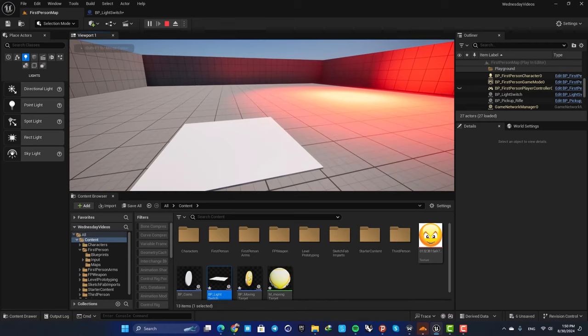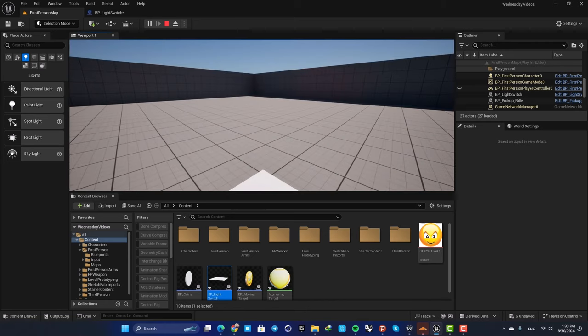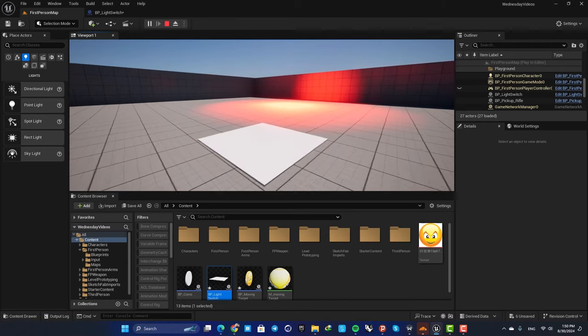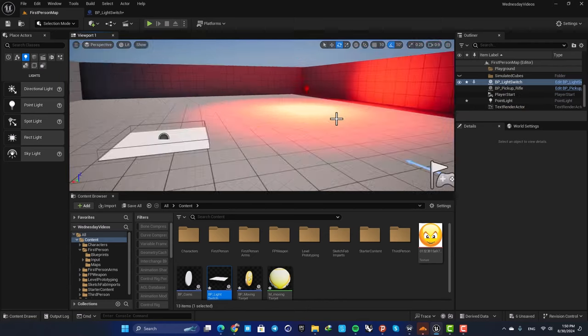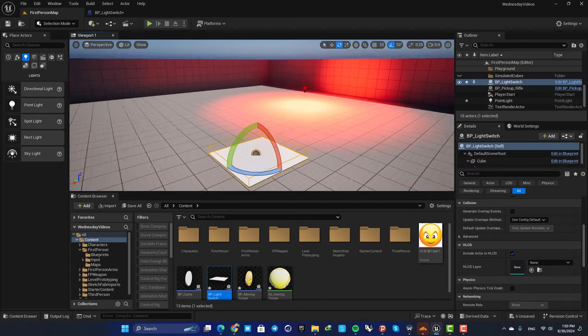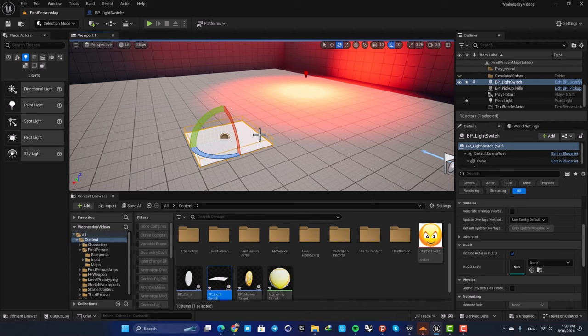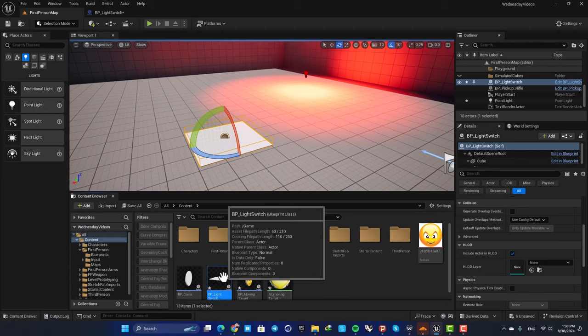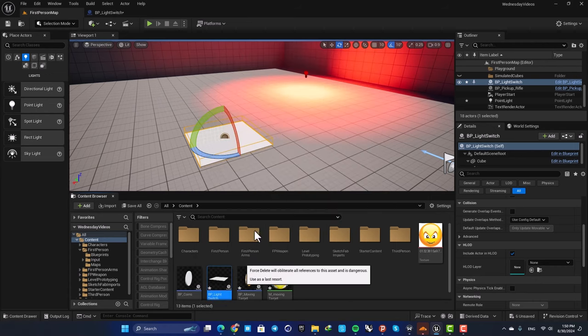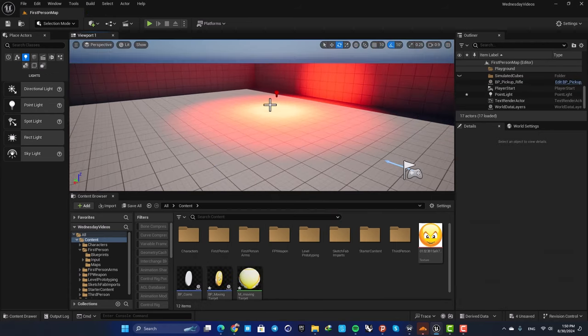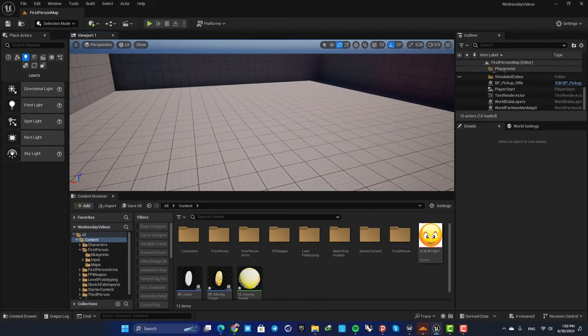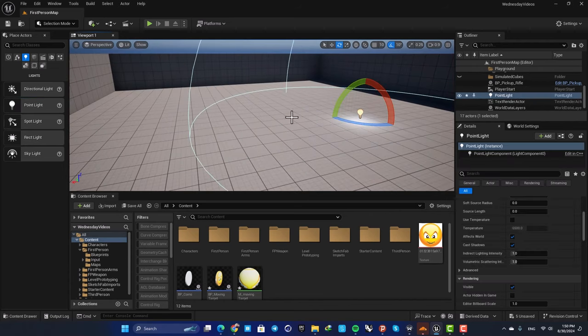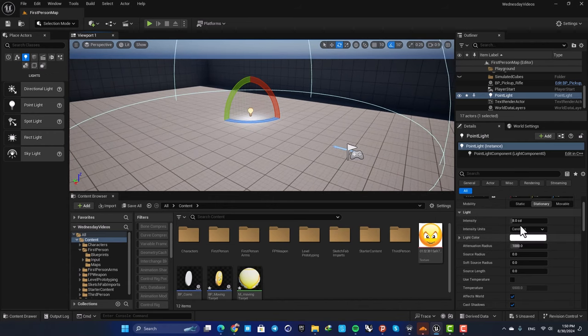This is very simple to set up and works based on object referencing. Let's delete this and start from scratch to show you how it's done. First of all, you need a point light, so just drag it in and bump up the intensity so you can see it easier.